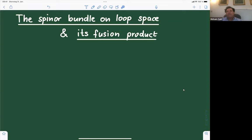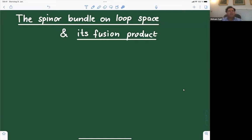Good afternoon, everyone. We're very happy today to have Matthias Ludewig from the University of Regensburg in Germany, who is going to tell us about the Spinor Bundle on Loop Space and its Fusion Product. Matthias, please.